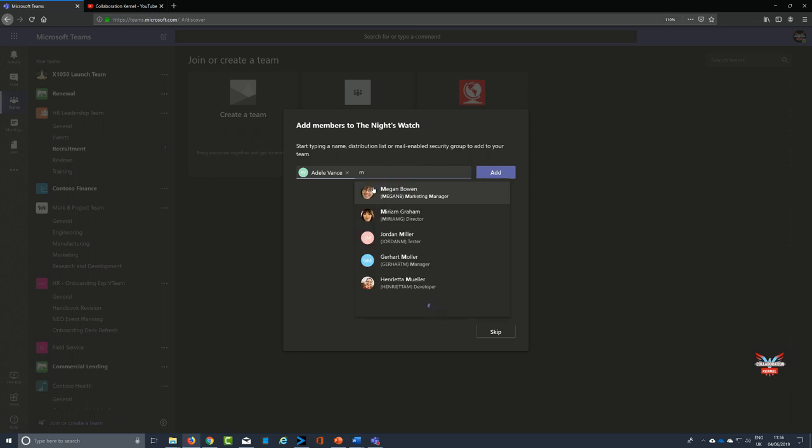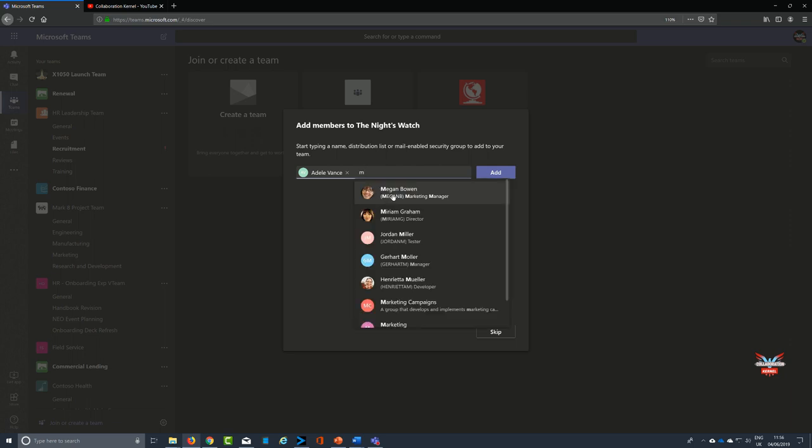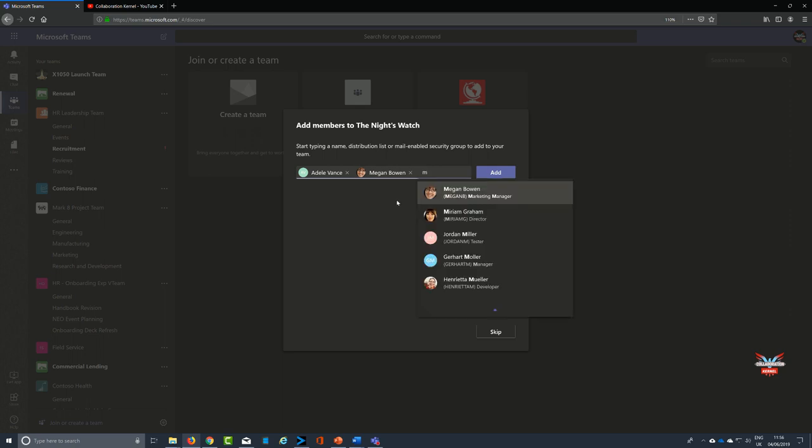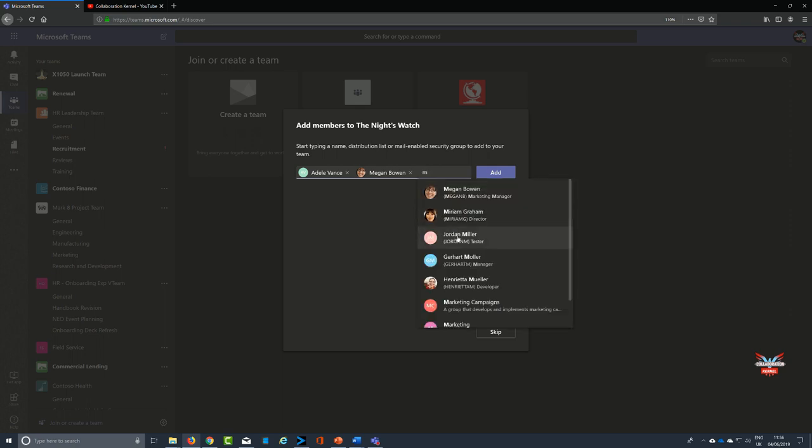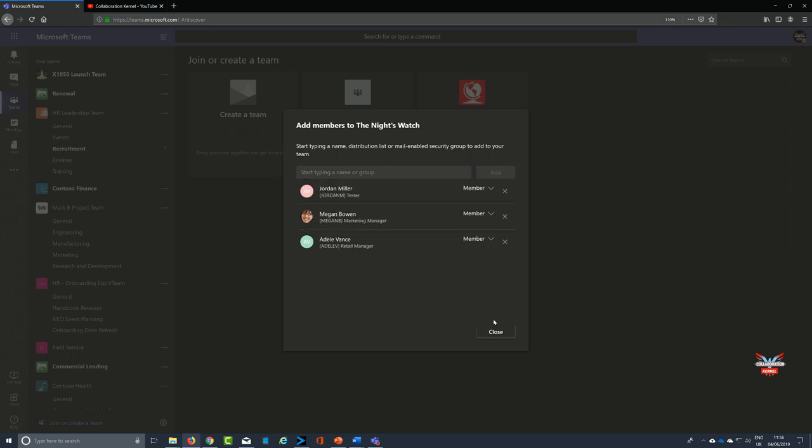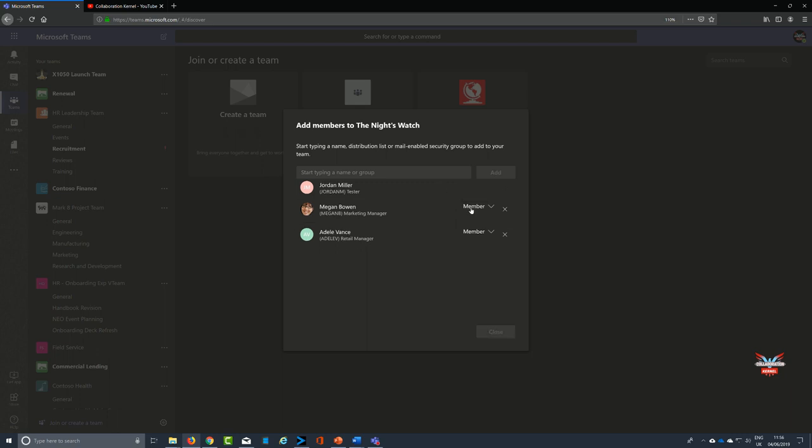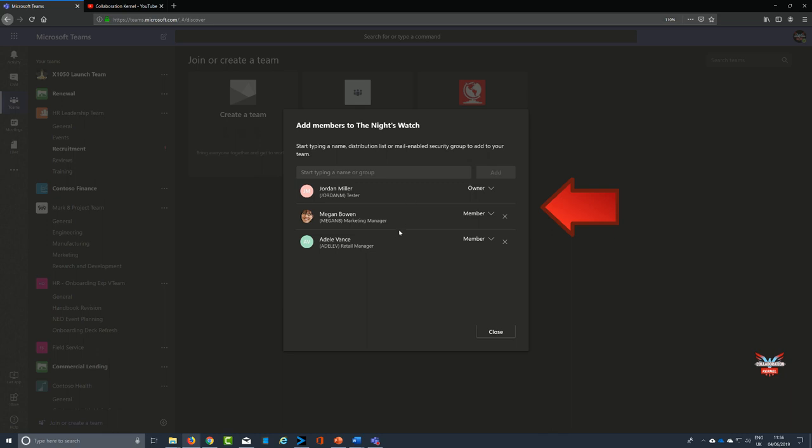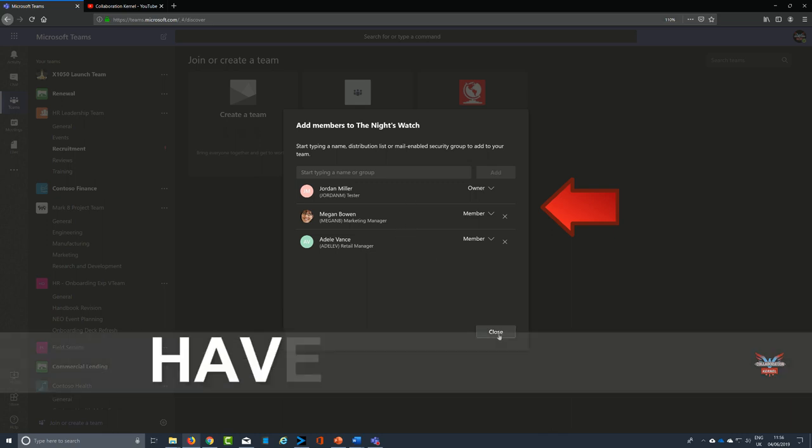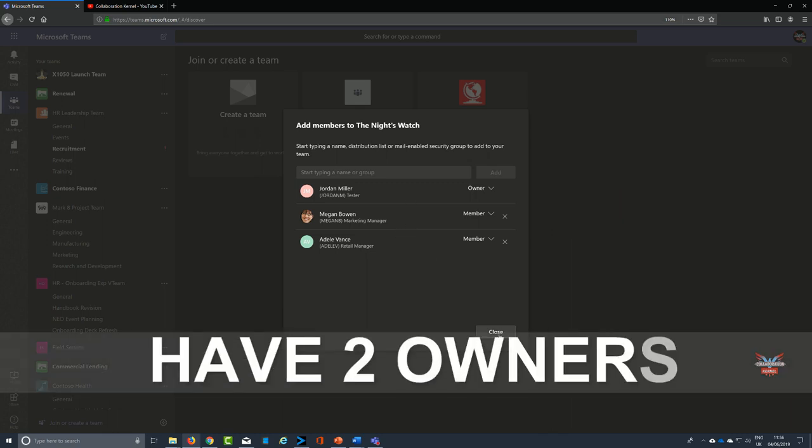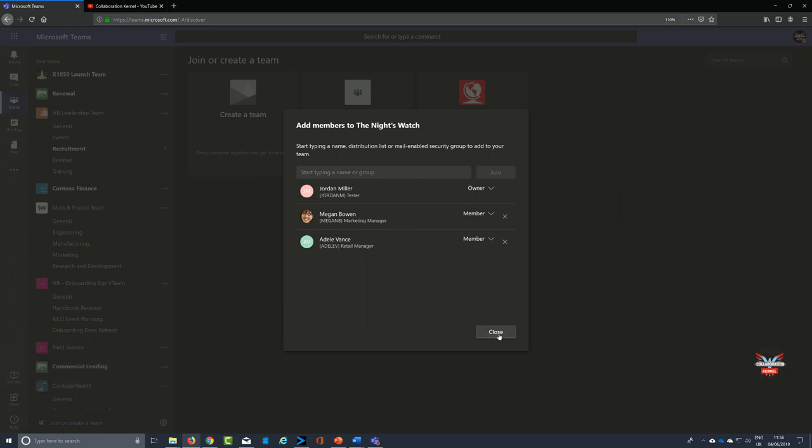Creating a team specifically for this topic of Game of Thrones means that I should keep all the Game of Thrones conversations in one area and out of the sales area or the finance area or other conversations. It's always good practice to have at least two owners on every team, and we discussed this in our create a team video that we did several weeks ago.